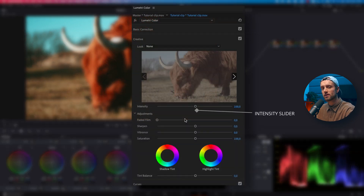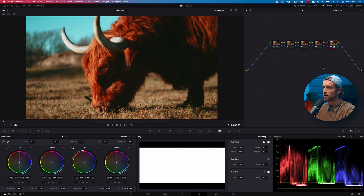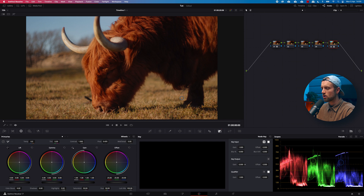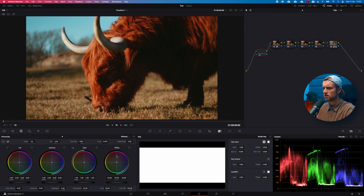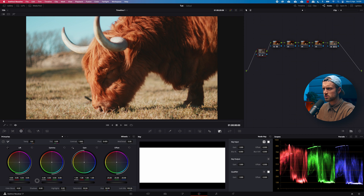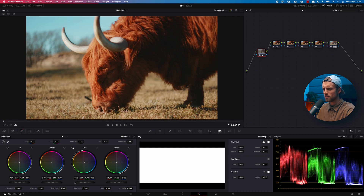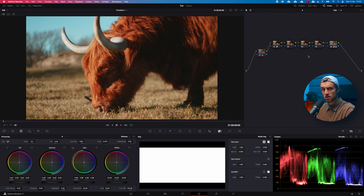The intensity slider in Lumetri lets you control how strong the LUT is. To do the same thing in Resolve, go to the Key section, click Key Output, and take out all the gain, then slowly introduce a little bit until you're satisfied. I'll also make some minor adjustments here to raise the shadows a touch because I want to keep a little bit of detail in the fur. If you want to learn more about using LUTs in Resolve or Premiere, I'll leave that video linked in the description.